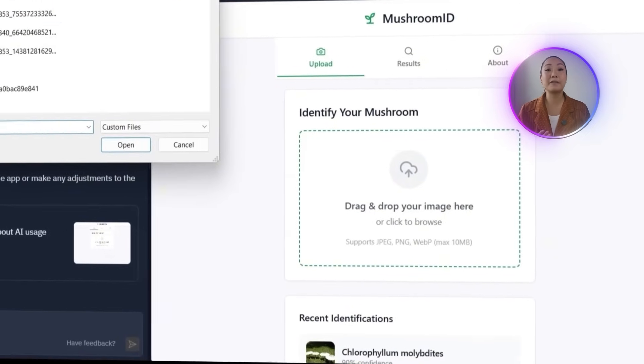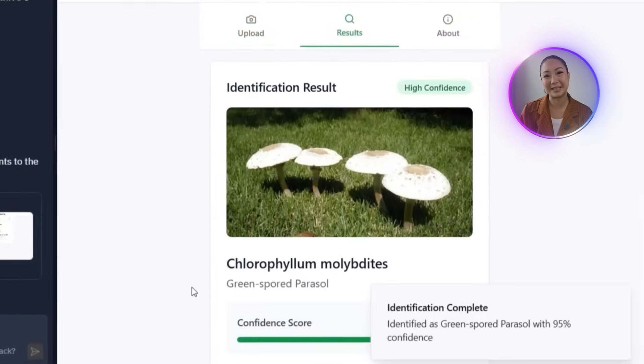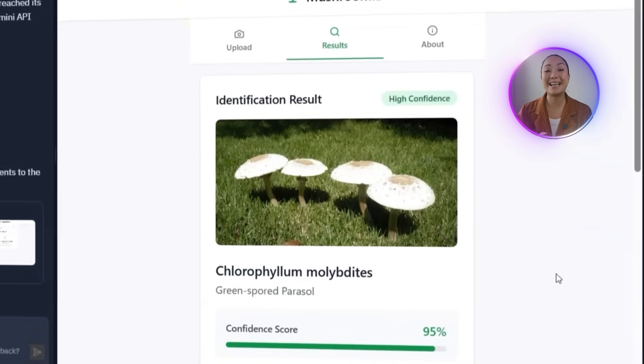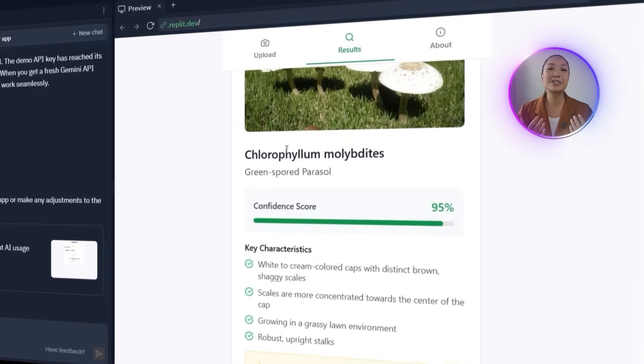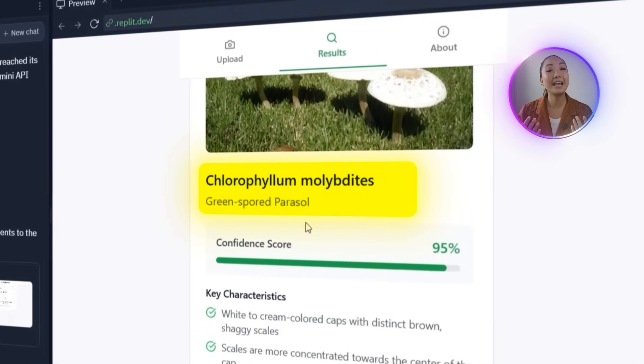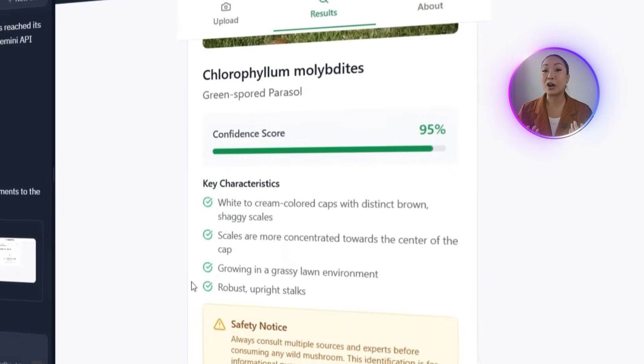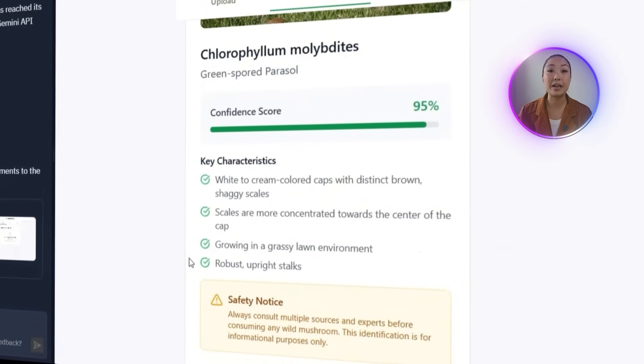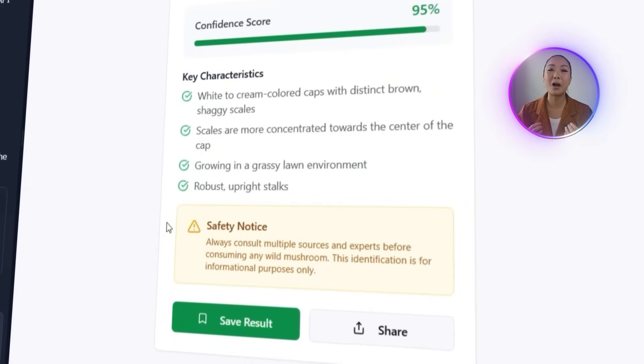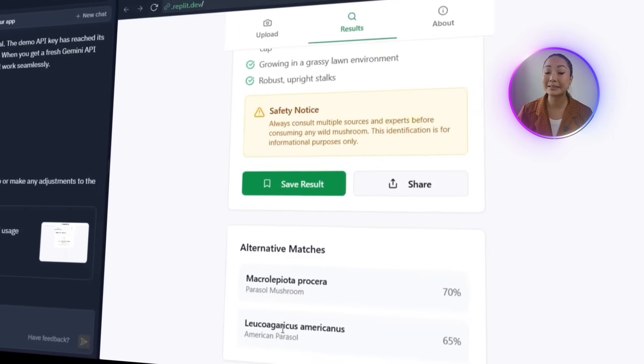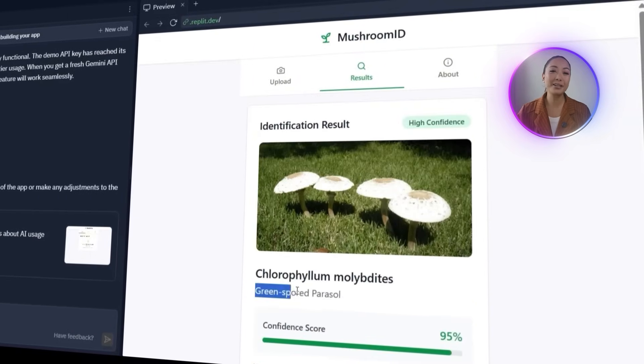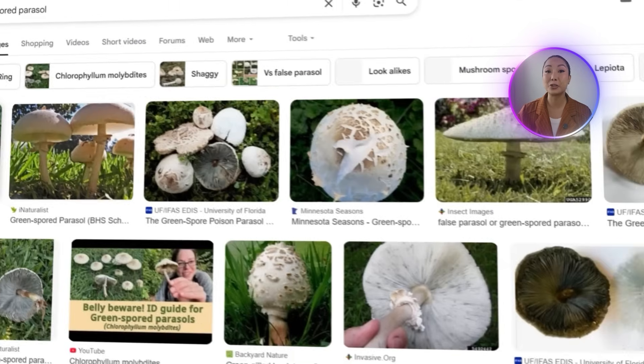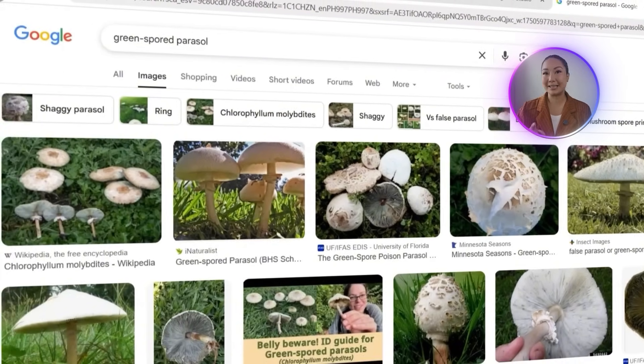I'll upload a photo of a fairy ring mushroom from my files to see how it performs after the update. This time, the result loads instantly. The app successfully identifies the mushroom and shows both the scientific name and the common name. Below that, it also displays the confidence percentage, a list of key identifying characteristics, alternative possible matches, and a clear section for comprehensive safety warnings. All laid out cleanly and easy to read. So to double check, I'm going to copy the common name and look it up on Google. The result is accurate. The identification is correct. Everything is now working smoothly.